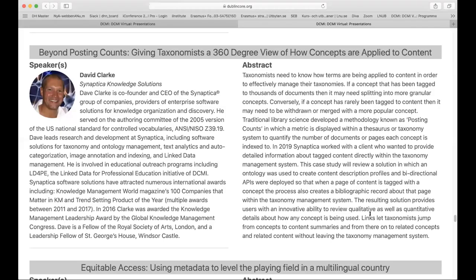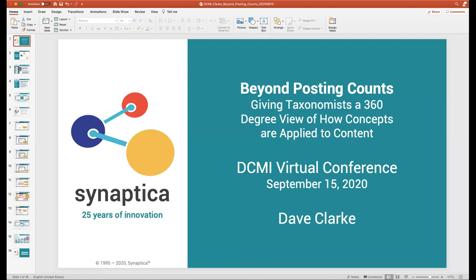Welcome, David Clark from Synaptica Knowledge Solutions, who will talk about giving taxonomies another degree of how concepts are applied to content beyond posting counts. Thank you, and great to be back at DCMI, although we missed the face contact, but it's great to be doing this virtually. Thank you for inviting me today.